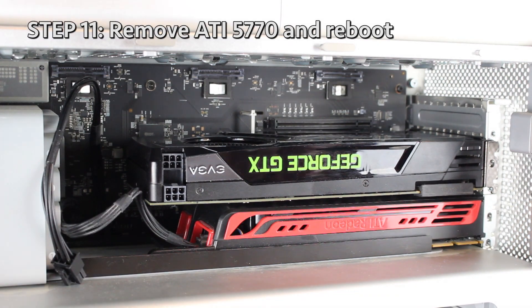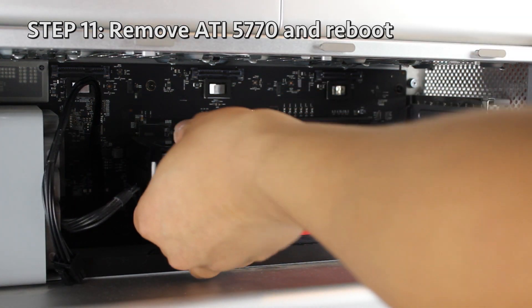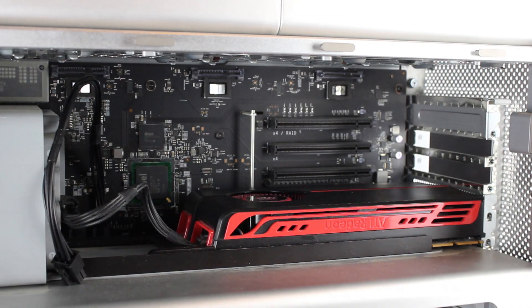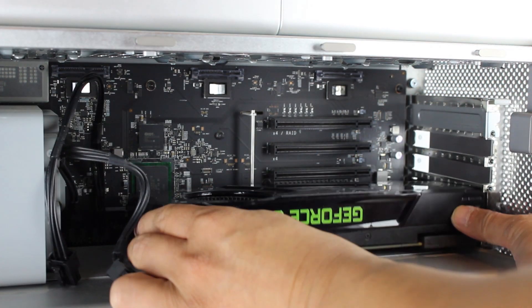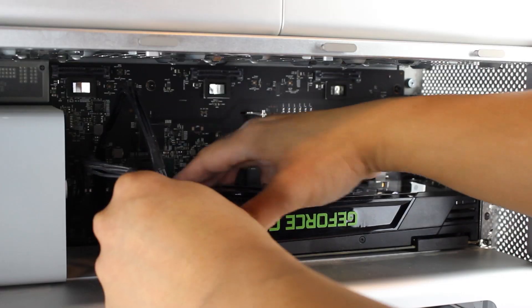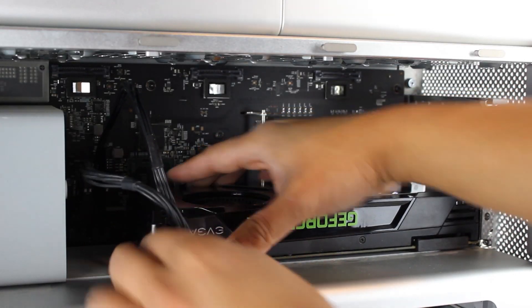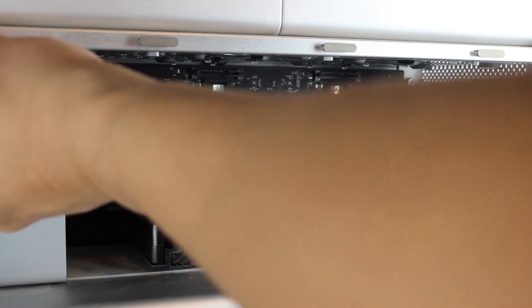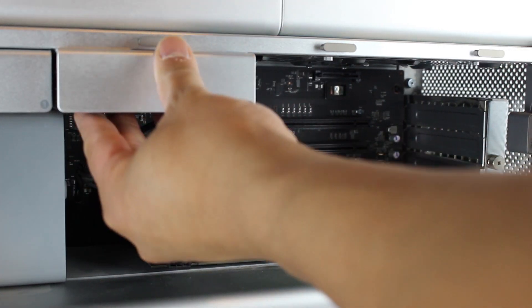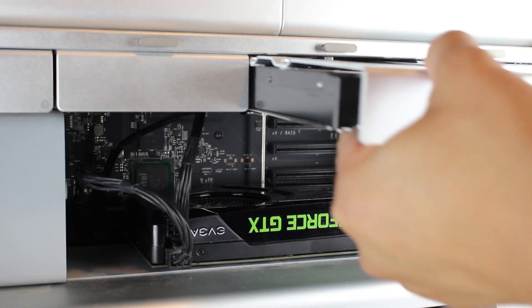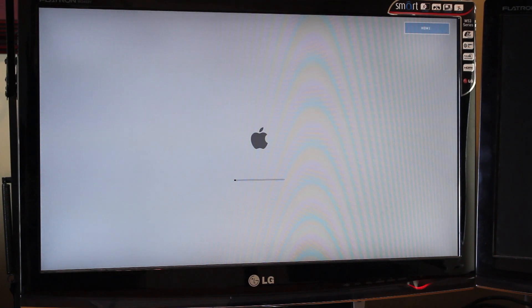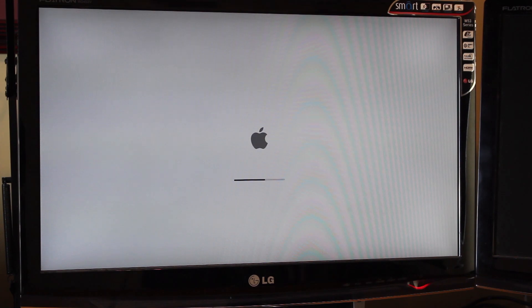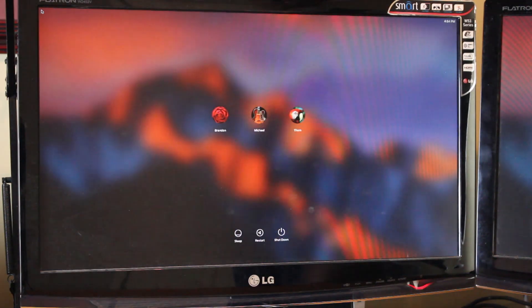Step 11, remove the ATI 5770 and reboot. I powered down the Mac Pro and removed the ATI 5770. I placed the GTX 680 in the lowest slot and remembered to connect both internal power cables to the GTX 680. I re-inserted all of the hard drives, reconnected the DVI-VGA cable, and booted up the Mac. If you've been following along and you see an Apple logo during startup, congratulations! You have just successfully flashed the GTX 680.